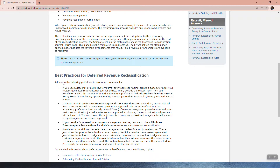Best practice: adhere to the following guidelines to ensure accurate results. If you use SuiteScript or SuiteFlow for journal entry approval routing, create a custom form for your system-generated reclassification journal entries, then exclude the custom form from your workflows. If the accounting preference 'require approvals on journal entries' is checked, ensure all journal entries related to revenue recognition are approved prior to reclassification. If they are not approved in advance, the reclassification adjustments will be incorrect. You can correct adjustments by running reclassification again after all revenue recognition journal entries are approved.